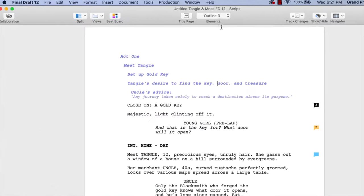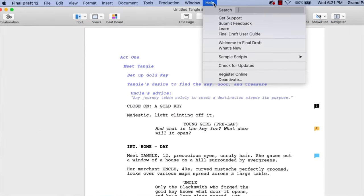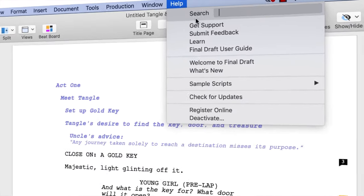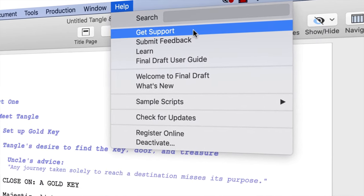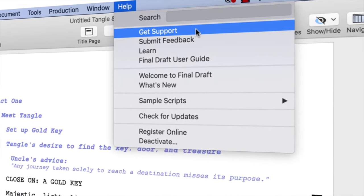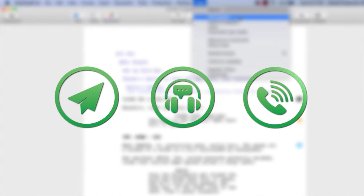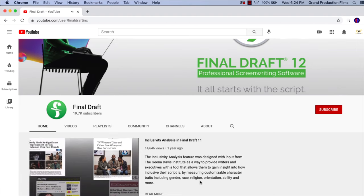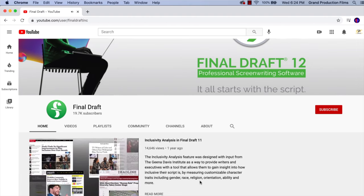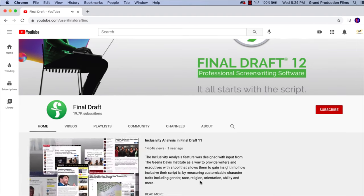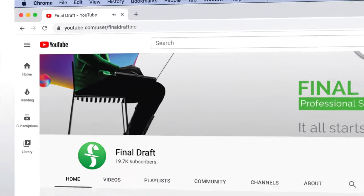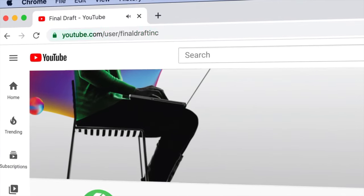If you need technical support, go to Help, Get Support for access to Final Draft resources including email, chat and phone services. To watch more helpful video tutorials, visit the Final Draft YouTube channel at www.youtube.com/FinalDraftInc.